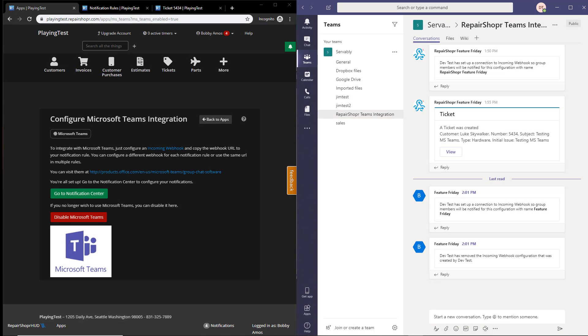What's going on everyone, of course I'm Bobby, welcome to Feature Friday. This week we're going to be talking about a new addition to the notification set in RepairShopper. For those of you that maybe didn't know, RepairShopper's had a Slack integration of sorts for quite some time.